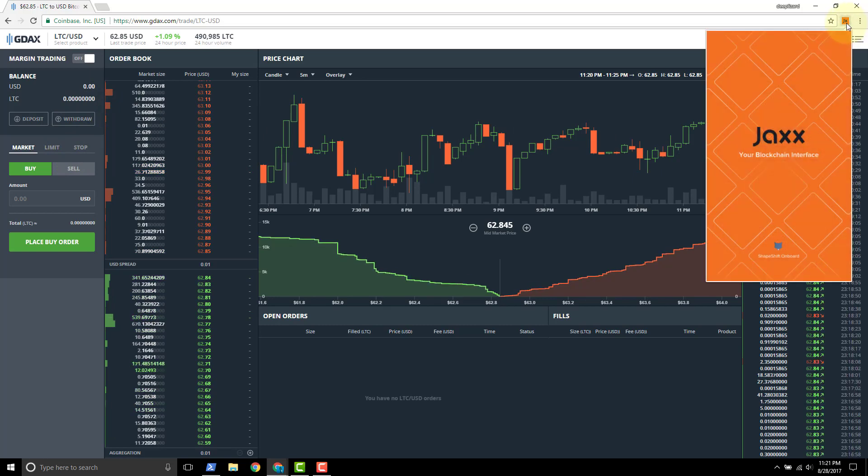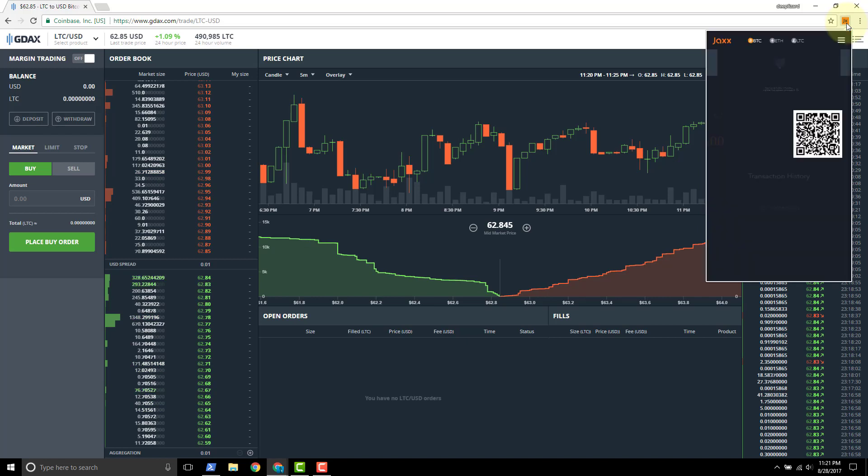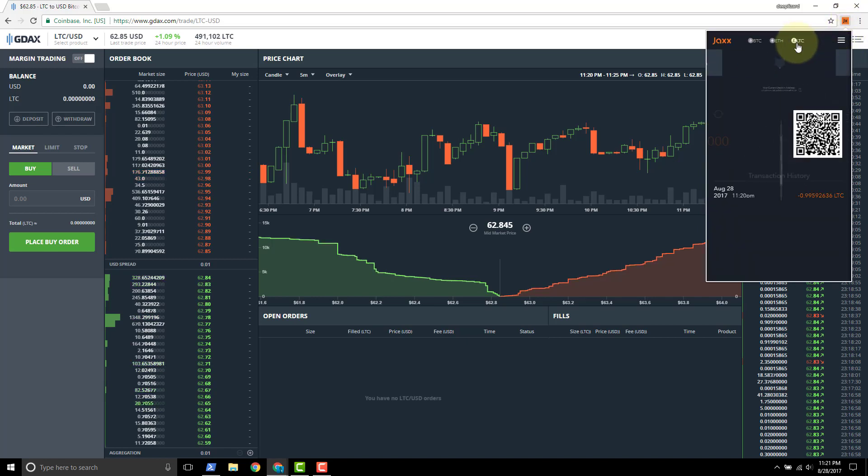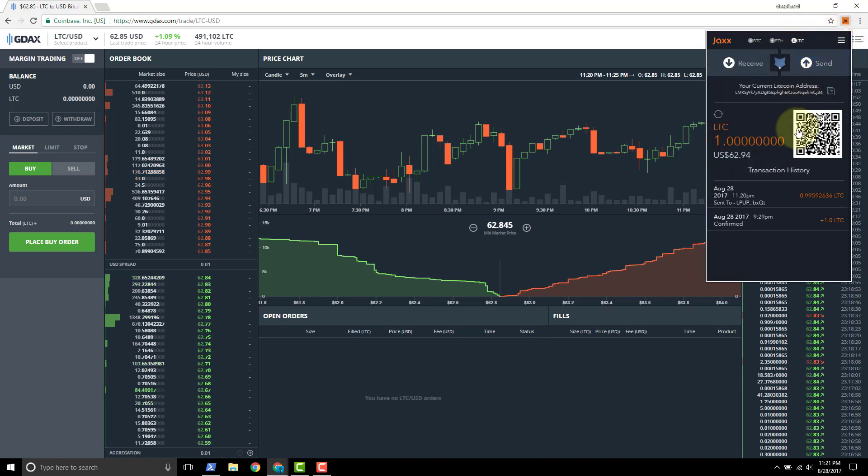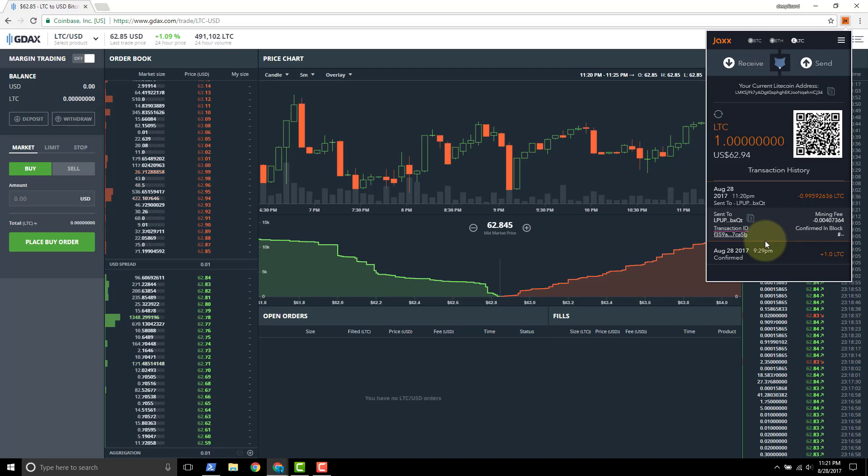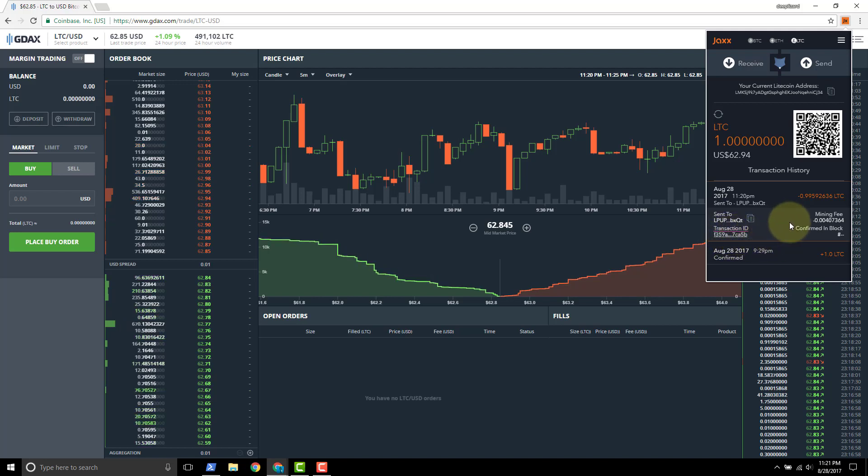Open Jaxx back up. Just see if there's any additional information. We still don't have - we're not confirmed in a block yet. And so at this point we just need to wait.